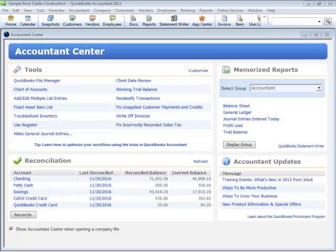What exactly is Client Data Review? CDR is a tool available in the Accountant version only of QuickBooks. It is for use by accounting professionals and includes several tools that are only found in CDR.